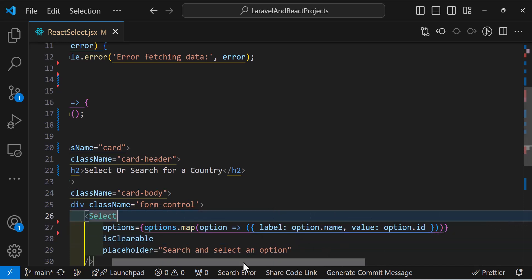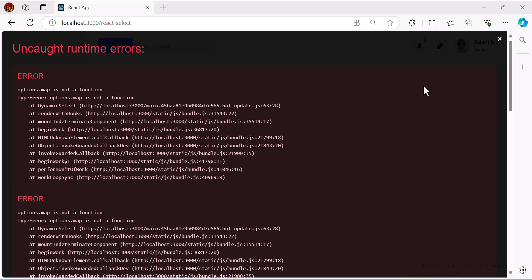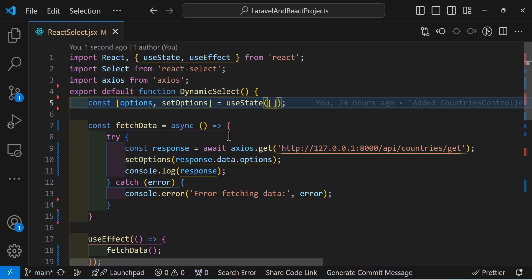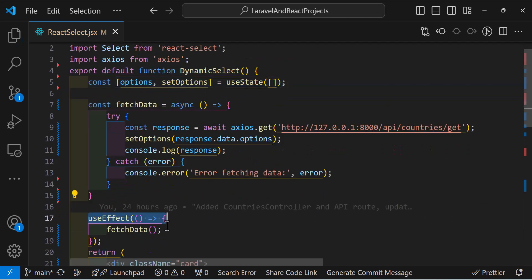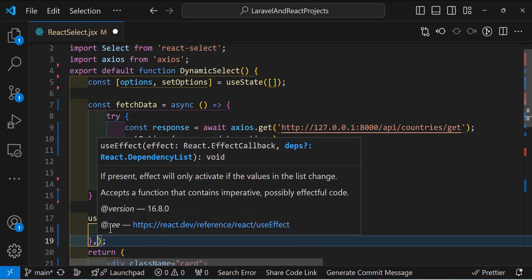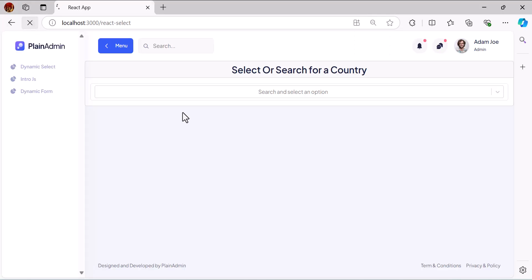Let's save and refresh the browser. We get 'options.map is not a function' — we forgot: instead of an empty string, let's use an empty array for the initial useState. Also in useEffect we forgot to add an empty dependency array [], otherwise it will load many times. Now everything is set — let's refresh and we get our data.